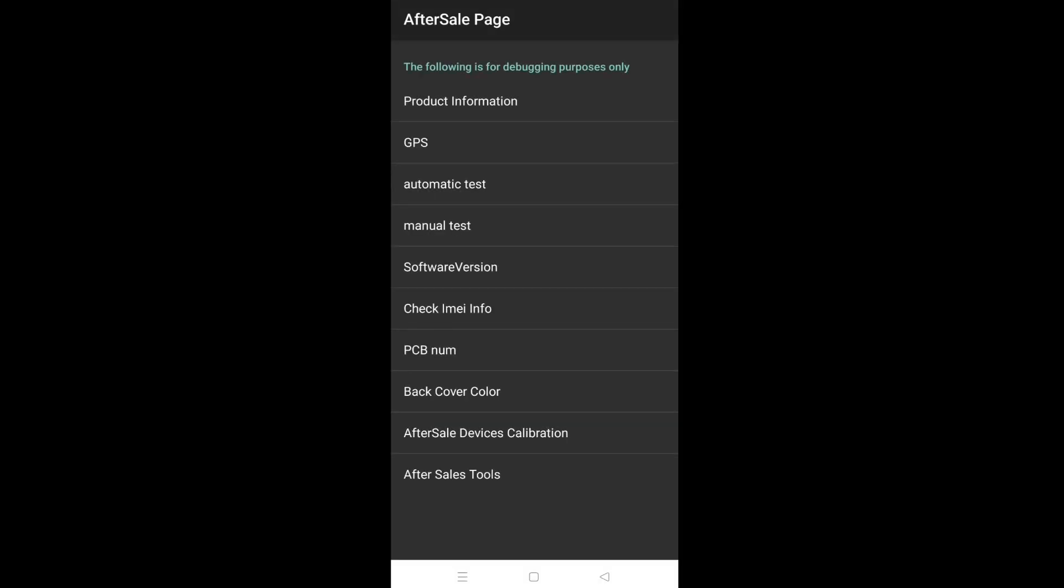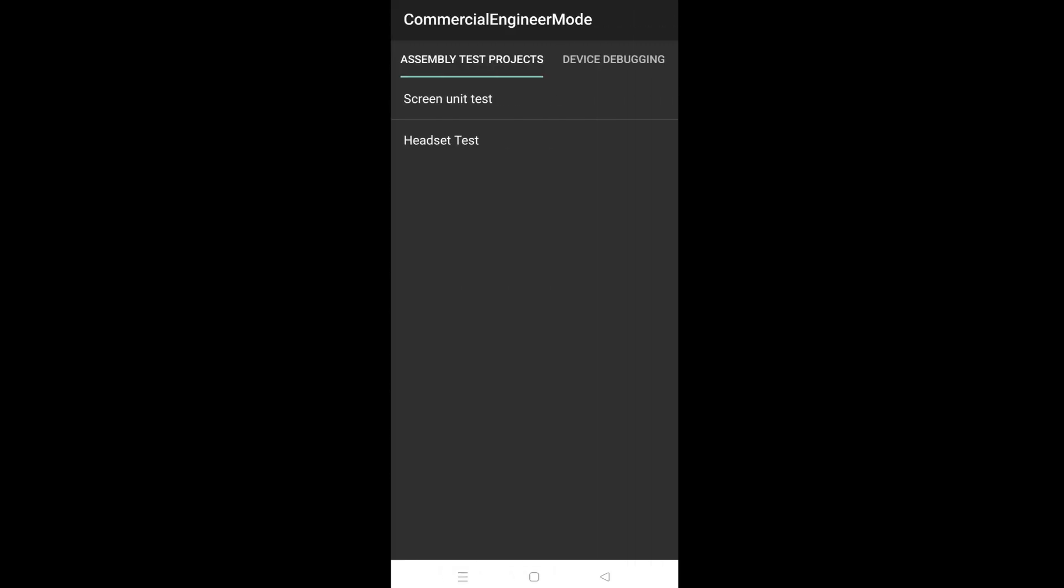You have entered engineer mode. Select manual test. Then tap on screen unit test.